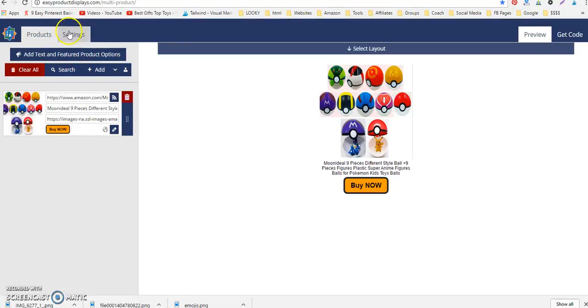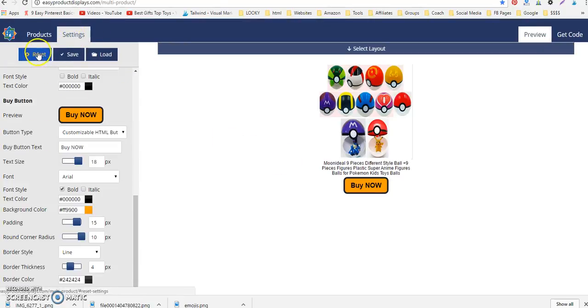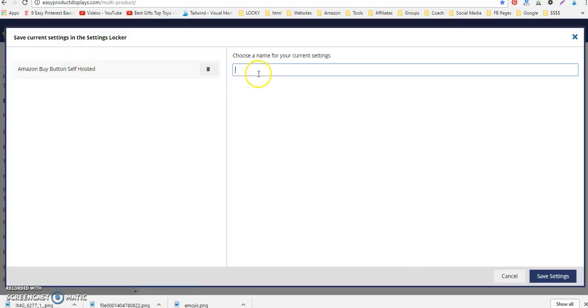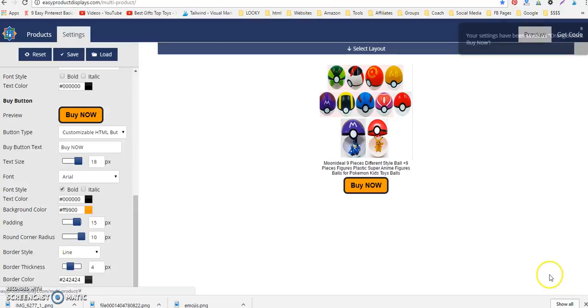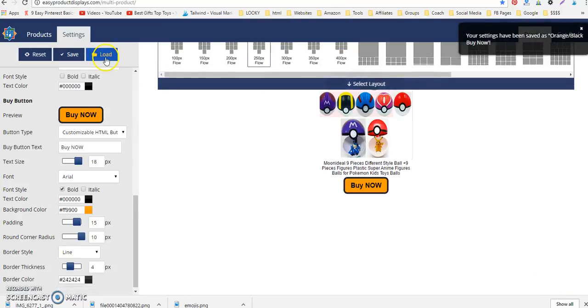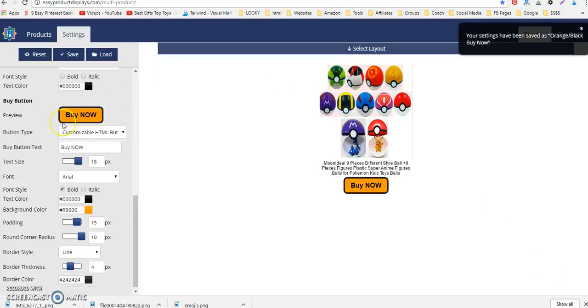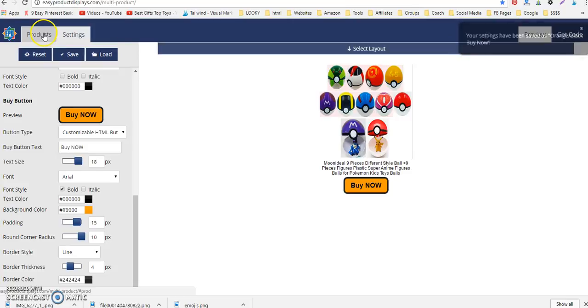After you've set it in the global settings, you can save that button and you can load it later if you need to. Say you want to make a few different ones for whatever reason, you have the option to save them. So you just hit save and I might say orange black buy now and save it. I can always come back and load that later and switch between different ones.